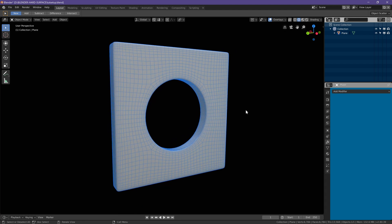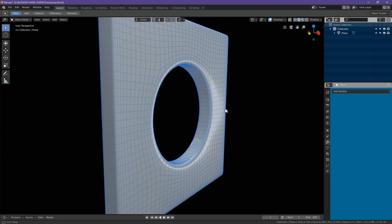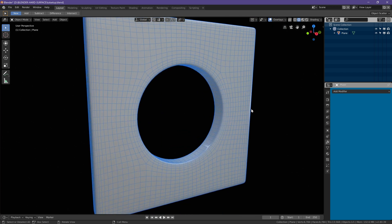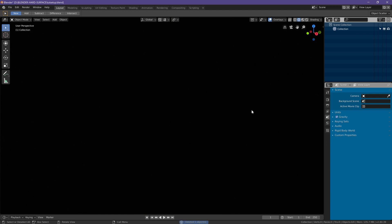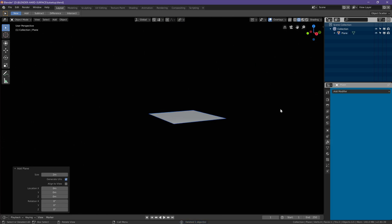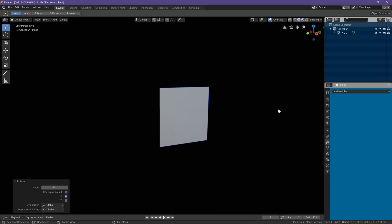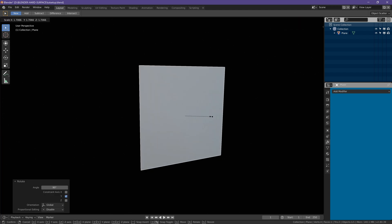Let's learn how to put a circular hole in a flat surface like this one in less than two minutes. Let's start by deleting the one we have already, hitting Shift A, adding a plane, hitting RY90, and our S key to scale it up.